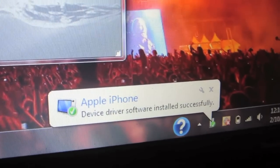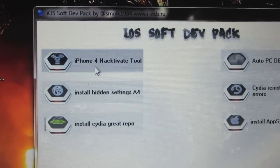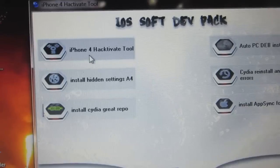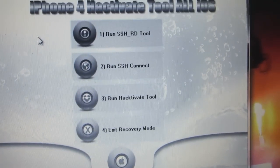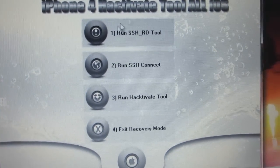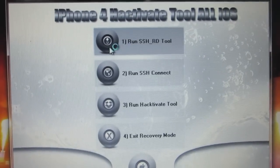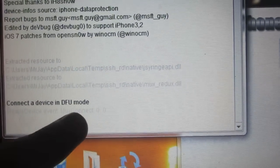Next, open up iPhone Activate Tool on your computer. You should see this screen — click on number one, 'Run SSH RD Tool,' and wait for a pop-up to appear. It should say 'Connect a device in DFU mode.'